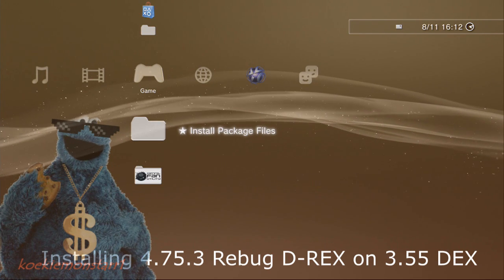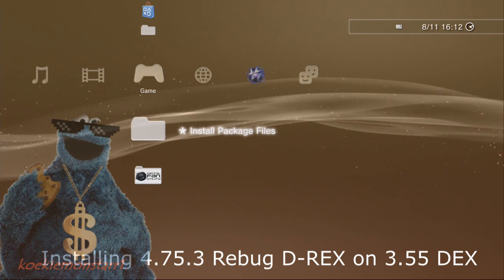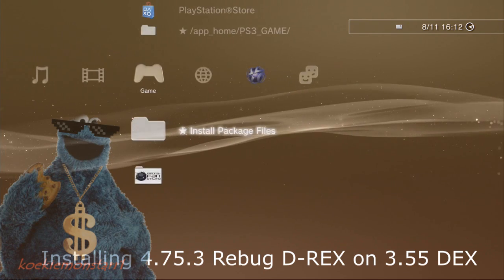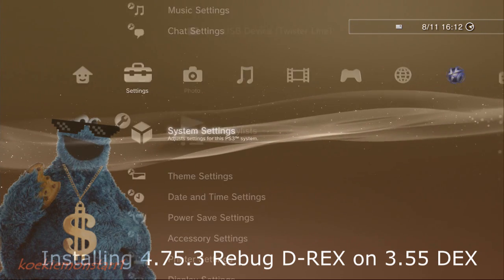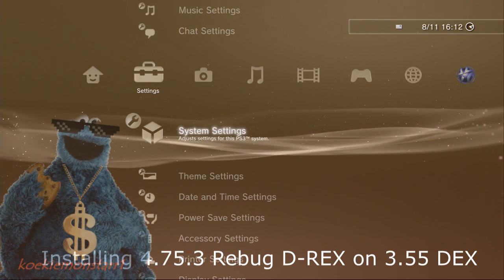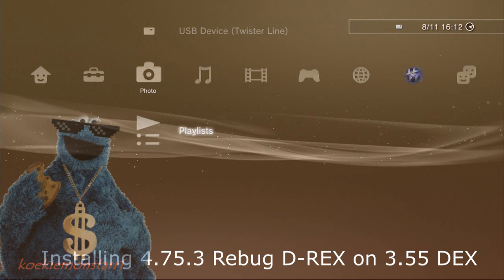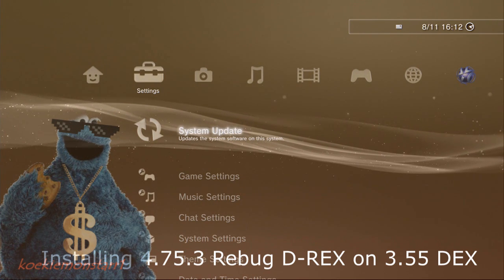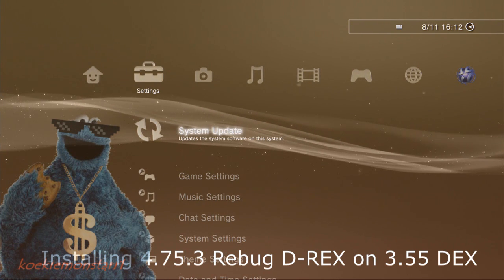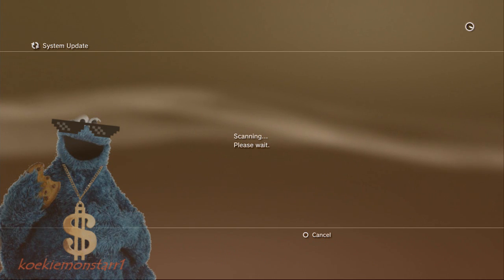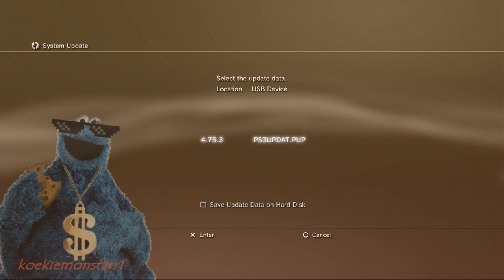First of all, you need to be on 3.55 DEX custom firmware, and then just plug a USB stick in the right port with the update. Go to system updates via storage media, and install it.